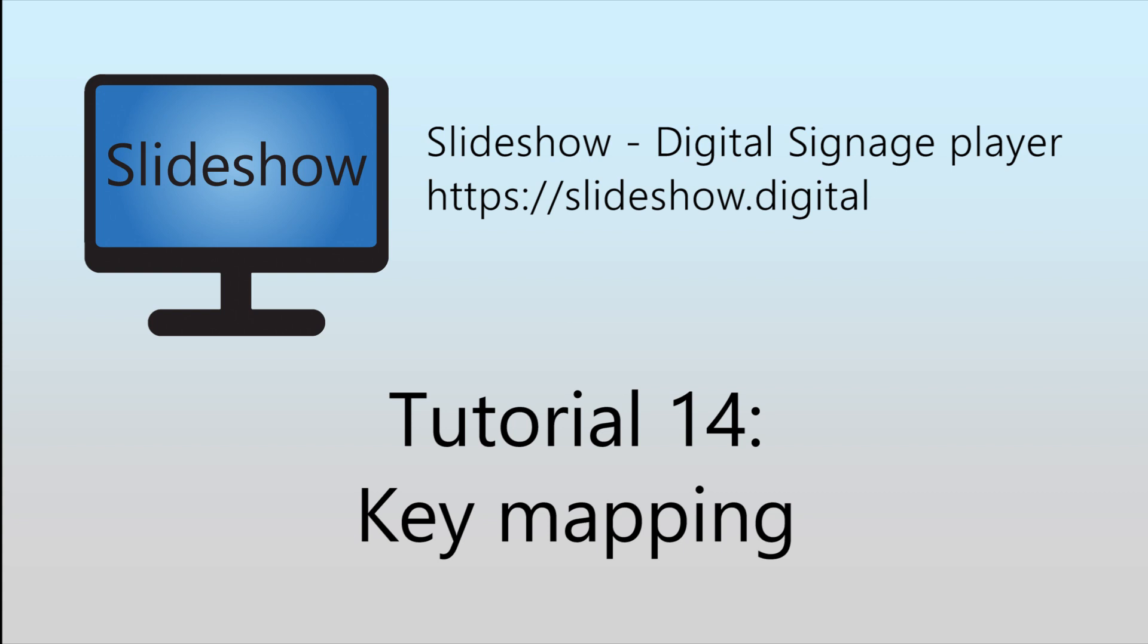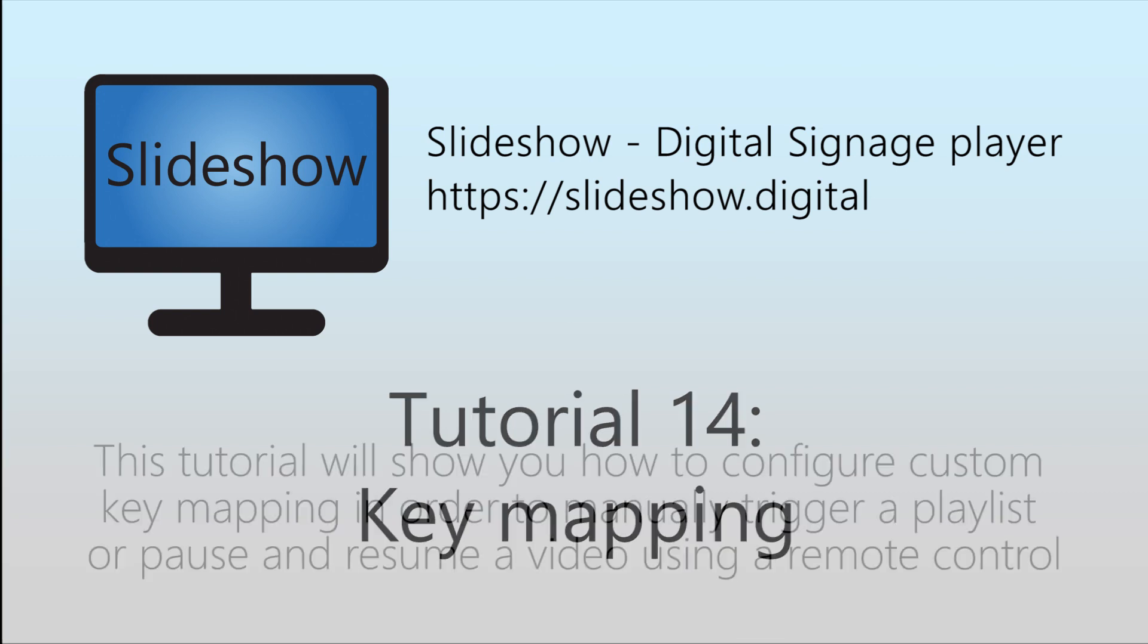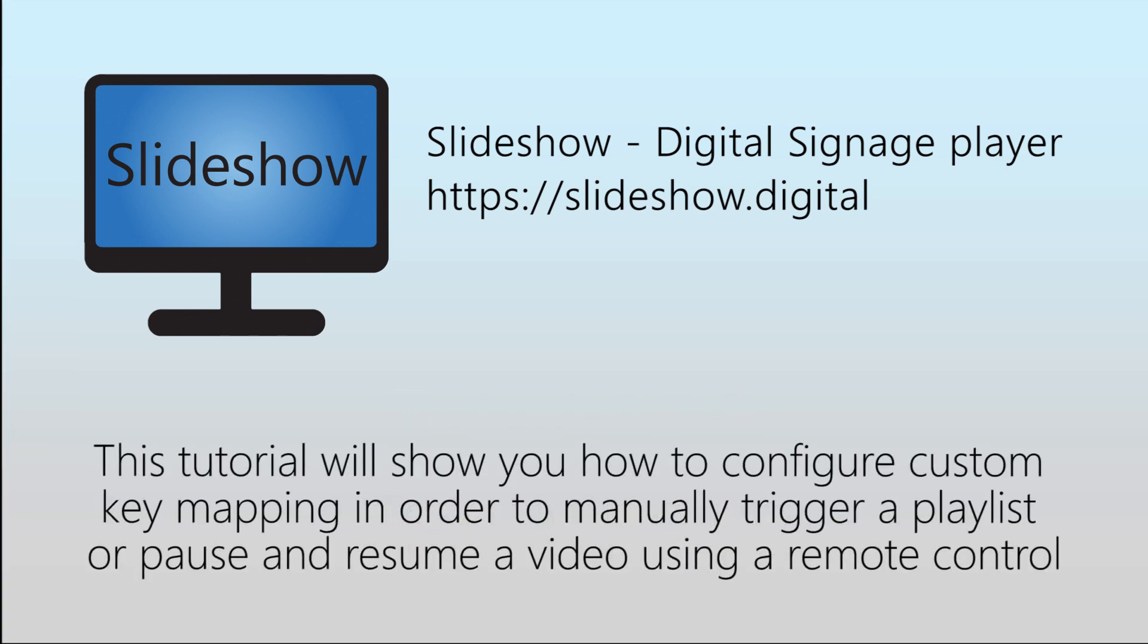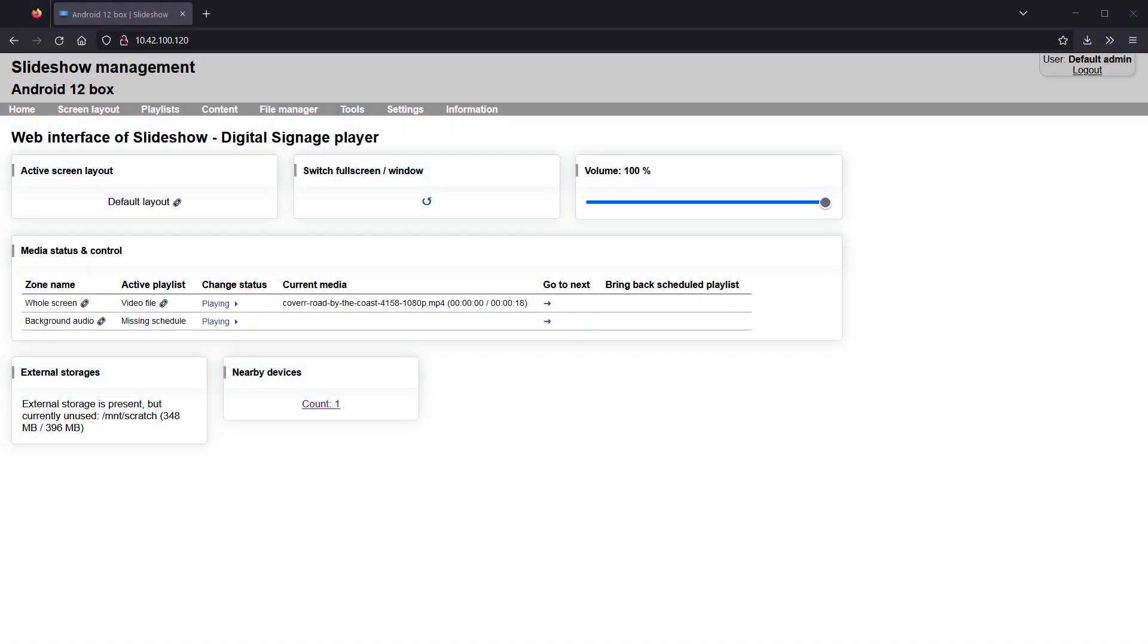Hello, welcome to the 14th video tutorial for Slideshow Digital Signage App for Android, in which I will walk you through configuring custom key mapping for manually triggering a playlist or pausing and resuming a video using a remote control.